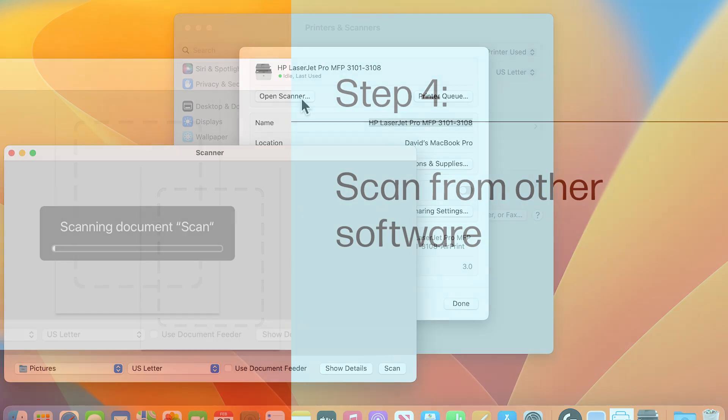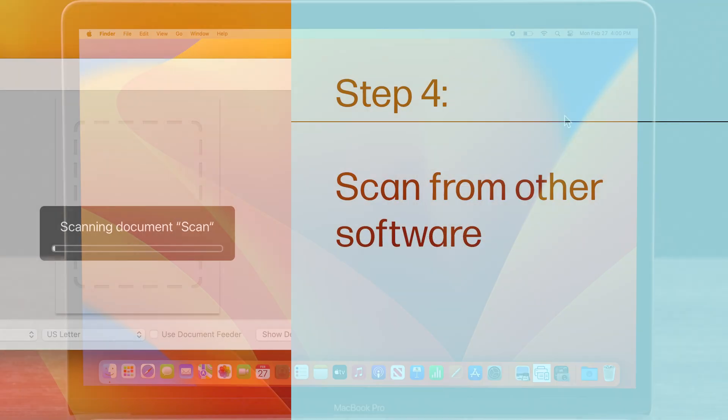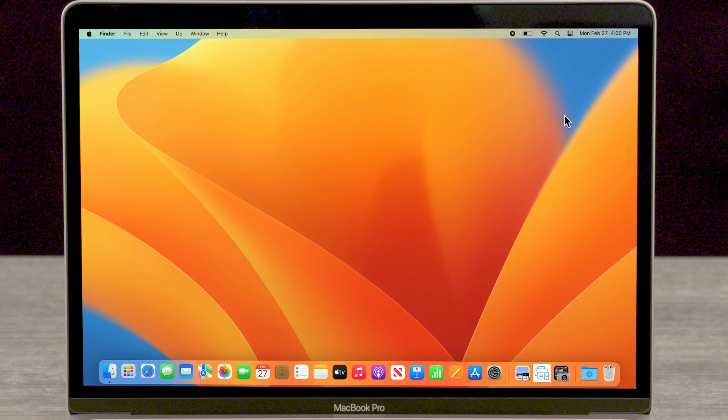Step 4: Scan from other software. To see if the problem only happens when scanning from the HP Smart App, try scanning through macOS.